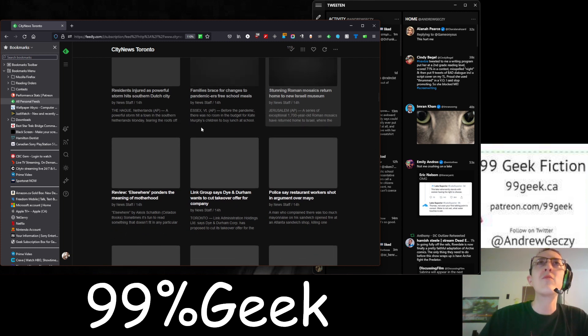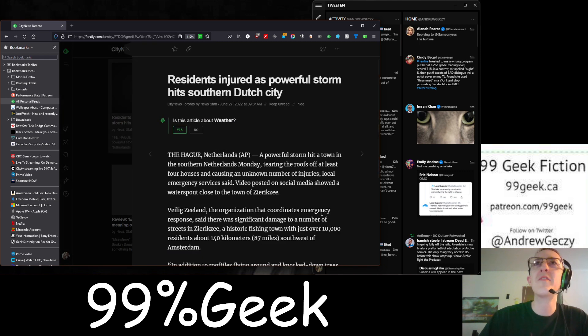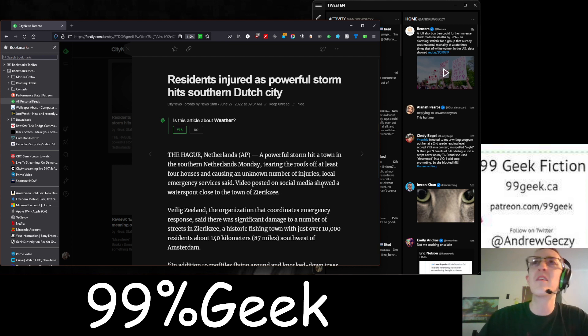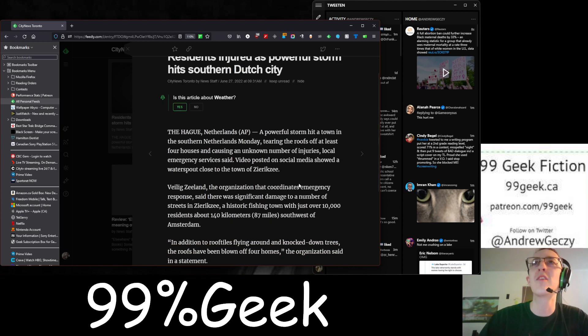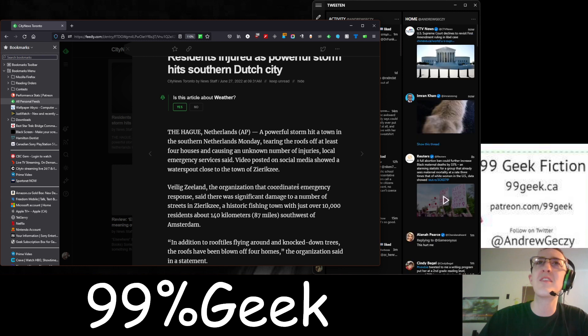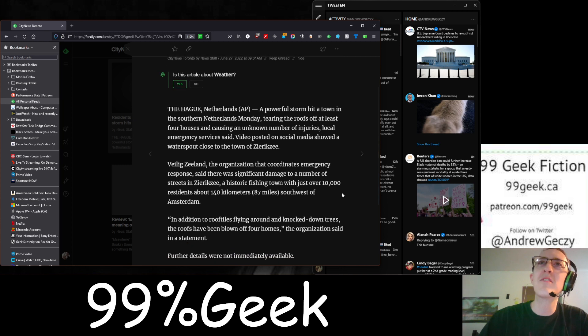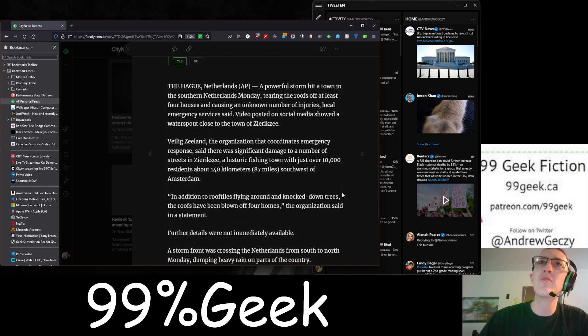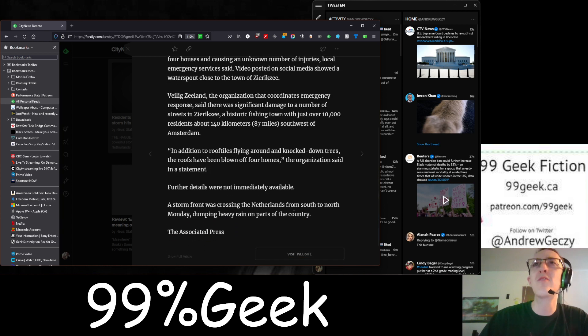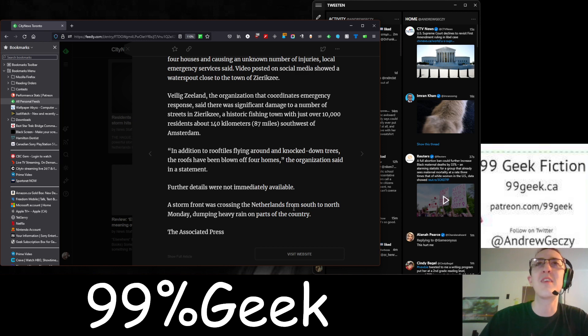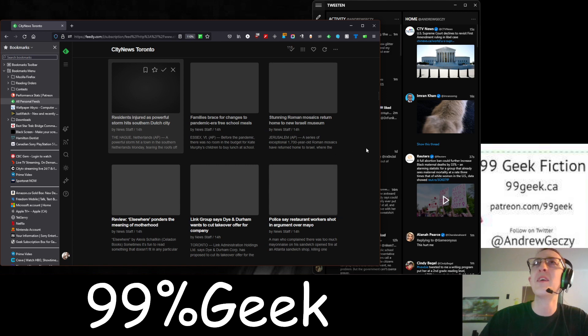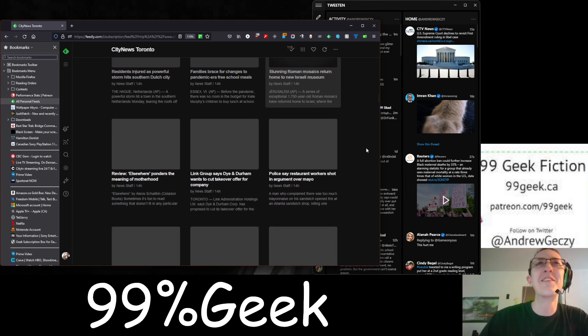Residents injured as powerful storm hits southern Dutch city. This is from The Hague, Netherlands. You don't often get news from the Netherlands. A powerful storm hit a town in the southern Netherlands one day, tearing the roofs off at least four houses and causing an unknown number of injuries, local emergency services said. Video posted on social media showed a water spout close to the town of Zier-Ri-X-Zi. Wow. What a story.